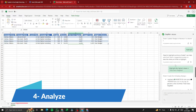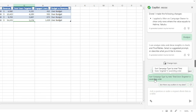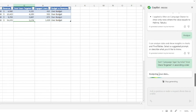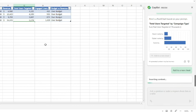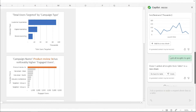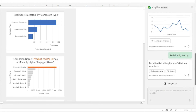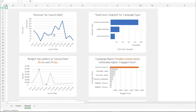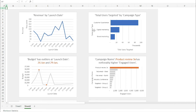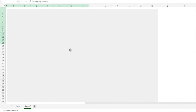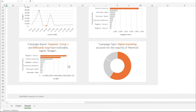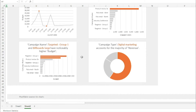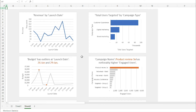The last quick feature is Analyze. You can say 'I want to sort the campaign table by total users targeted in ascending order.' Copilot analyzes total users targeted by campaign type. If you click 'Add All Insights to Grid,' it adds everything to a whole new sheet — including tables like revenue by launch date, budget tables, and a dashboard of charts. These are really cool and amazing outputs from Copilot Pro in Excel.